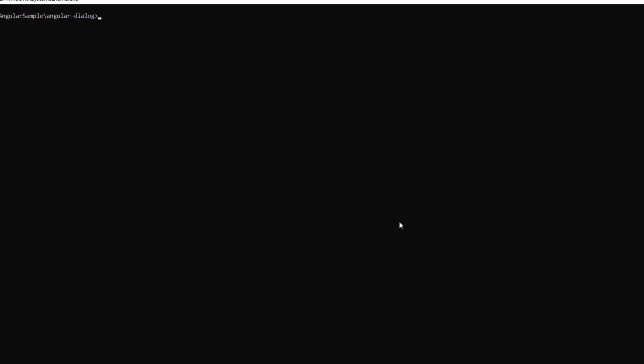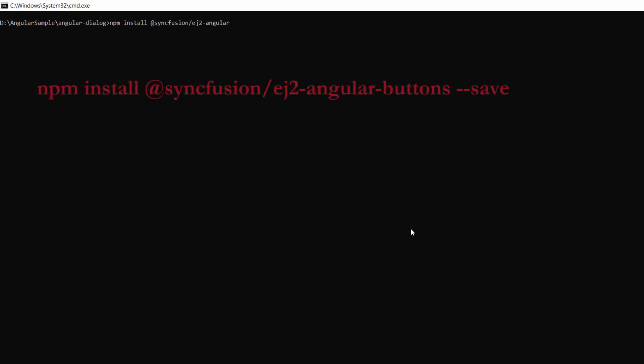To add a button, first, I need to install the button package using the command npm install at syncfusion slash ej2angularbuttons hyphen hyphen save. As I have already installed the syncfusion angularbuttons package in my machine, I am skipping this step here.